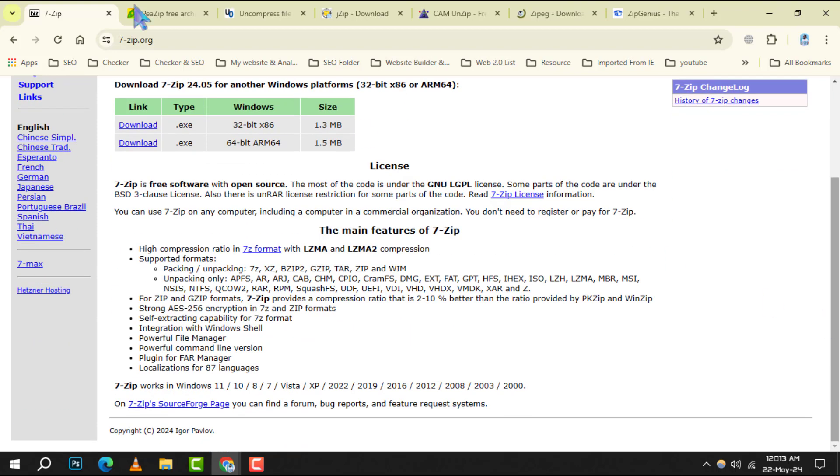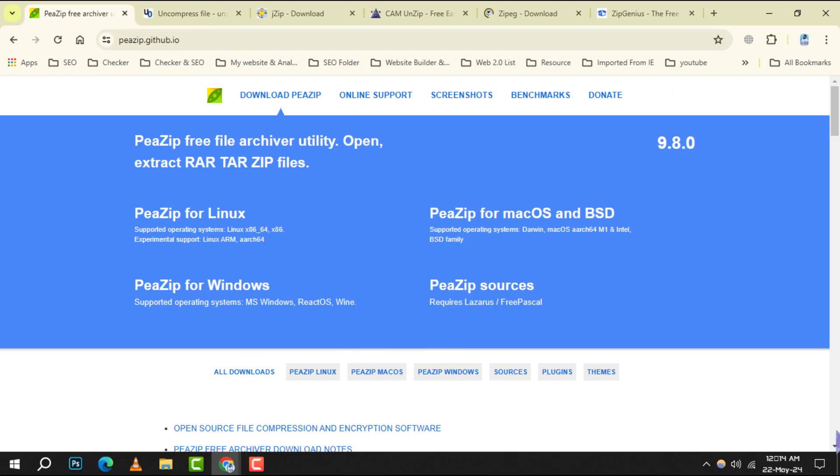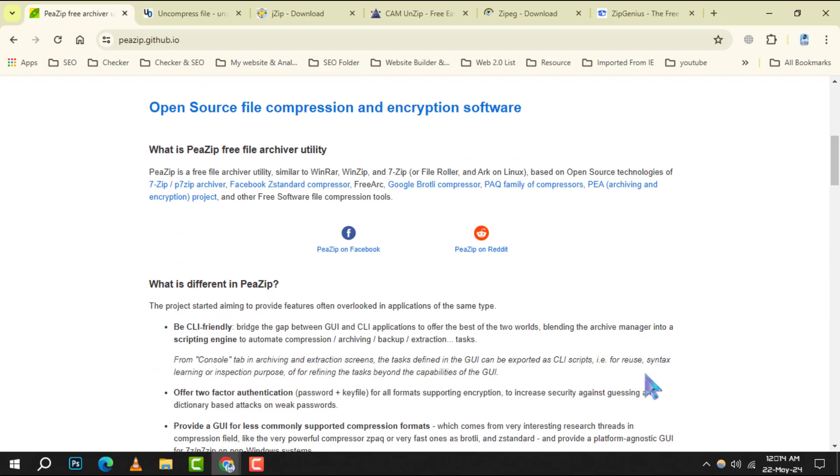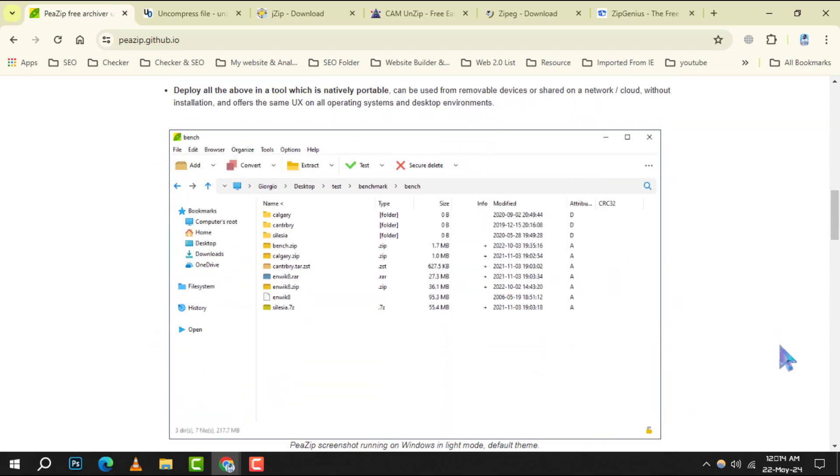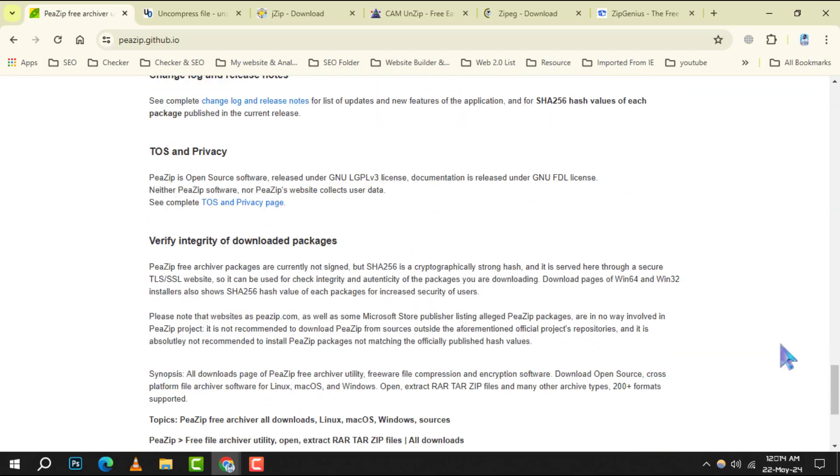Number 2: P-Zip. It stands out with its security features offering strong encryption and two-factor authentication. It's user-friendly, supports over 180 archive formats, and is also open source.